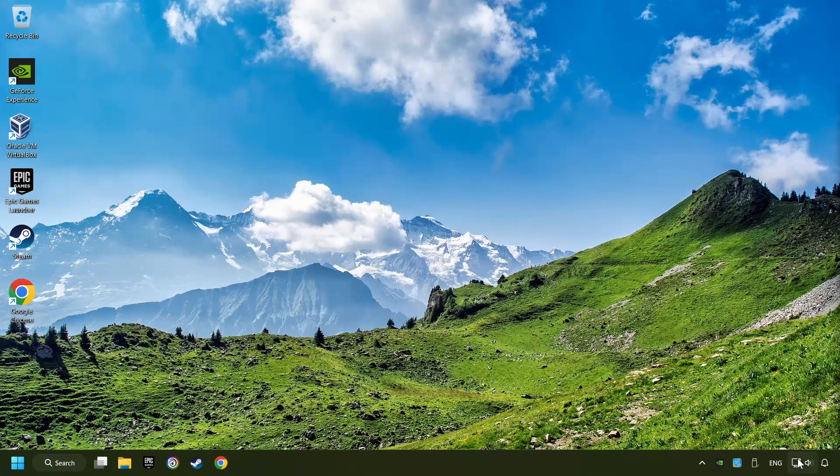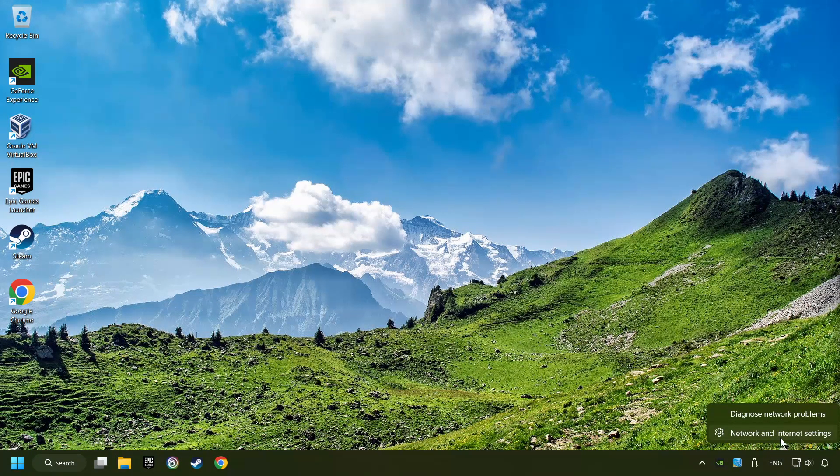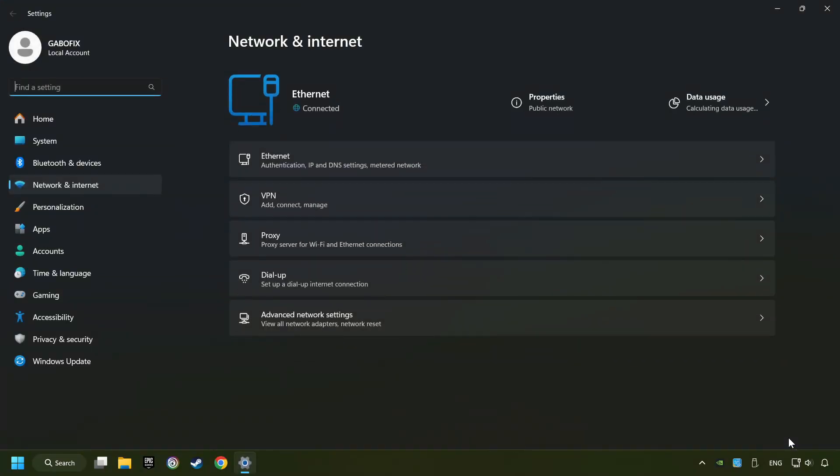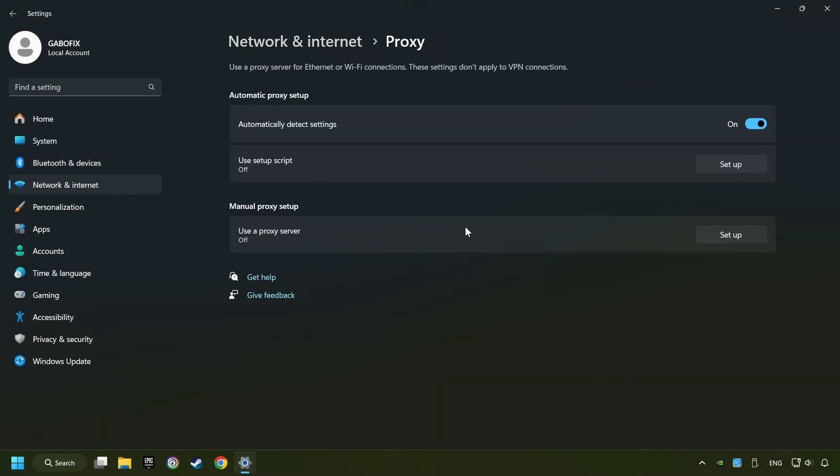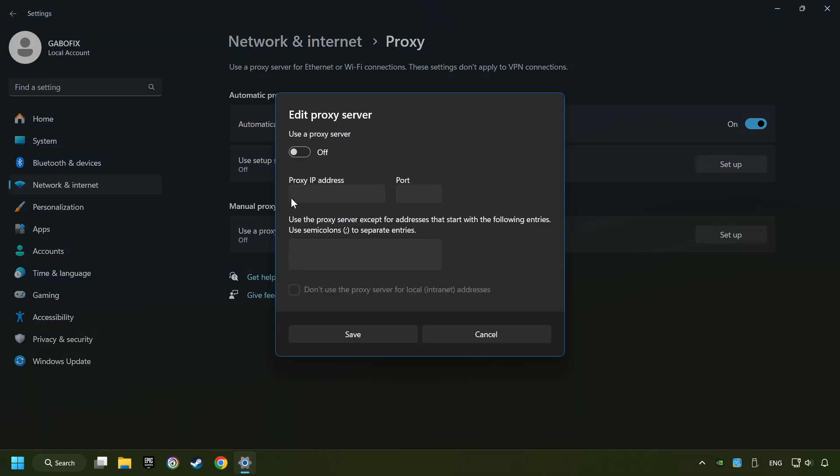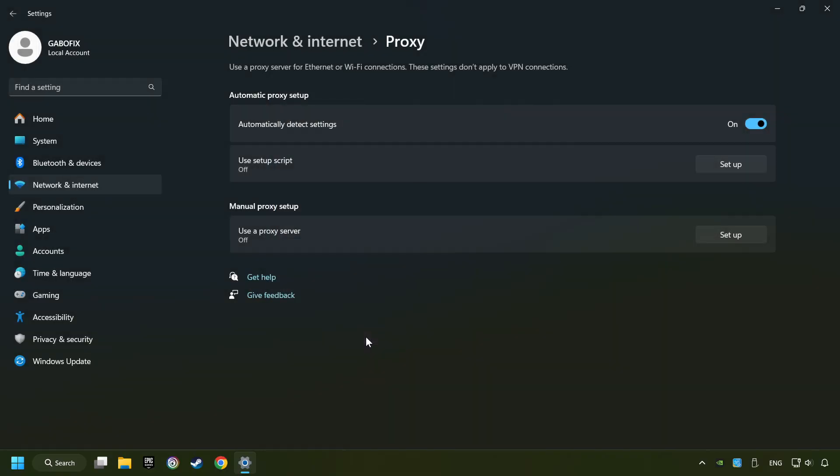Right-click Ethernet and select Network and Internet Settings. Click Proxy. Then click Setup. Turn off the proxy server. And save. Close the window.